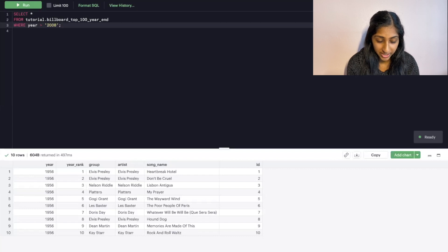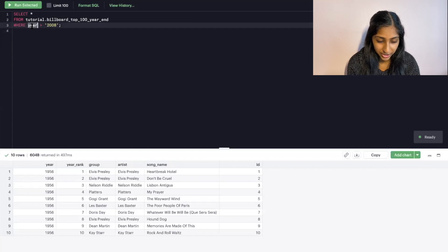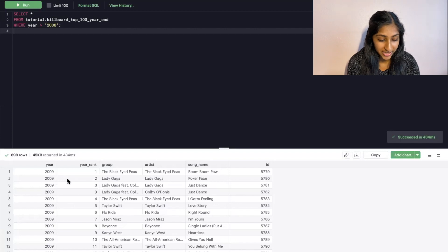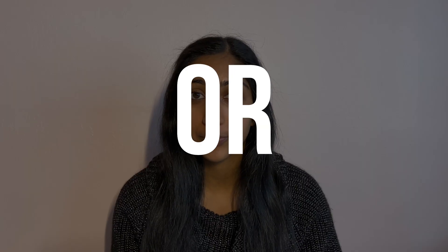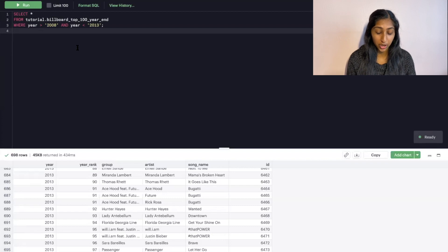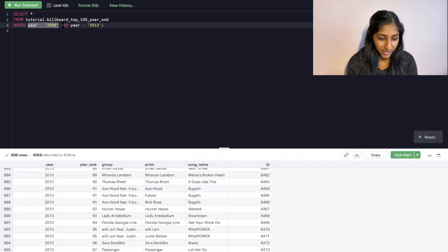For example, if we only want to look at observations after 2008, we start with SELECT and FROM and then add a WHERE condition where the year is greater than 2008. In that condition we take the column we want to apply the condition to and use an operator — in this case greater than — to get all rows where year is greater than 2008. We can also specify multiple conditions with WHERE using AND or OR. For example, if we want observations where the year is between 2008 and 2013, we write the first condition, then AND, then the second condition.